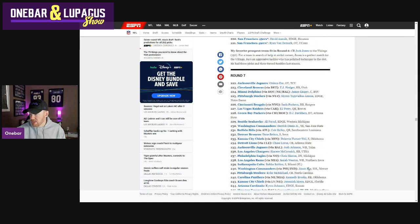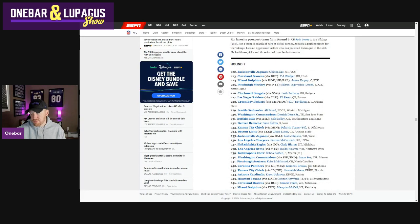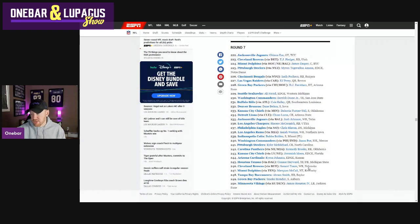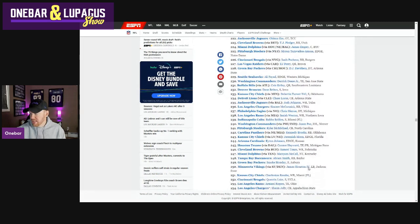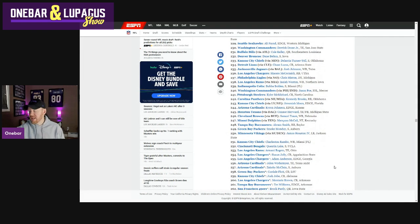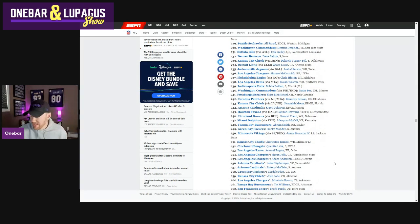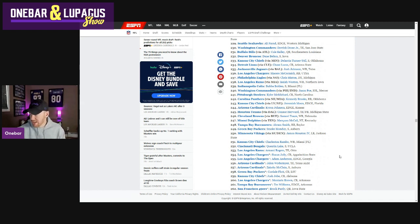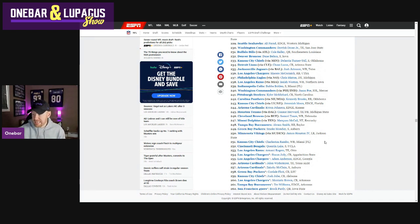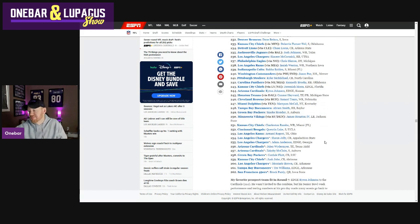All right. Round seven, final. This has been a fantastic draft. I'm not going to lie. James Houston linebacker from Jackson State. I'm not going to pretend for one second I know anything about James Houston, but linebacker depth, I know is a definite need and they just decided to wait till the last round.